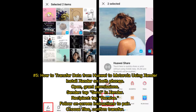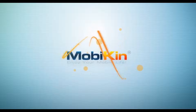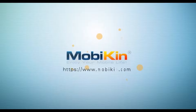Number five: how to transfer data from Huawei to Motorola using Zender. Install Zender on both phones. Open the app and grant permissions. On the sender device, tap send in Zender. On the recipient device, tap receive. Follow the on-screen instructions to pair, choose files, and confirm the transfer.